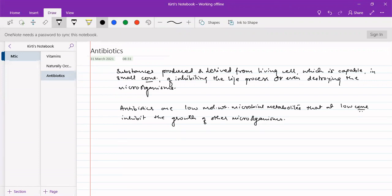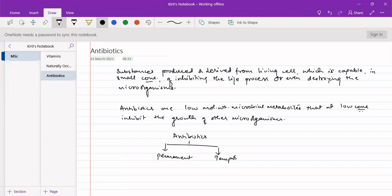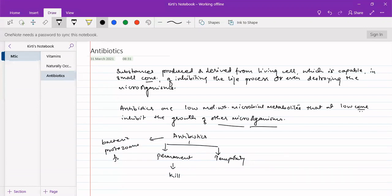Antibiotics can be of two types: one which has a permanent effect, and second which has a temporary effect. Generally antibiotics were defined for bacteria, but nowadays they can act upon not only bacteria but also protozoans and fungi — so they can be antifungal, antiprotozoal, or antibacterial.